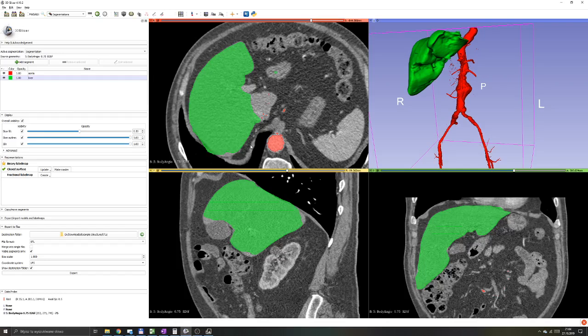This part is very optional and it's a little extra to what we've covered before. This will cover how to measure the volume.